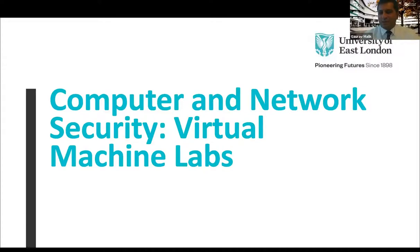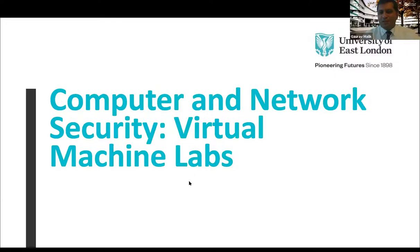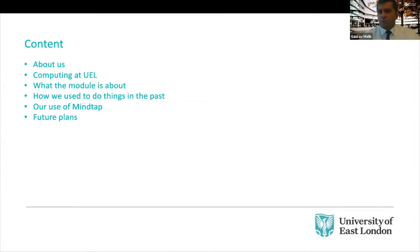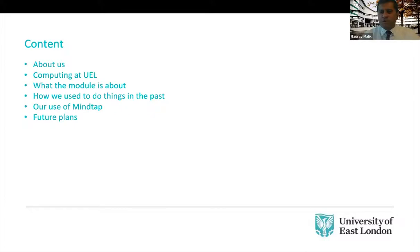So I'll start by just introducing ourselves and then me and Mike will go through the slides and talk a little bit about how we did it at UEL. So as I said, we'll talk a little bit about us, we'll talk about computing at UEL just to give you the context of how the module sits within a wider portfolio.